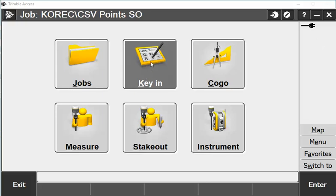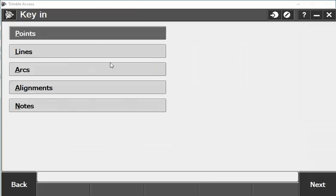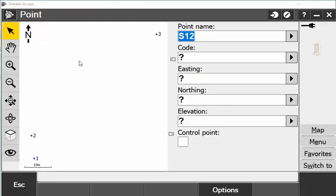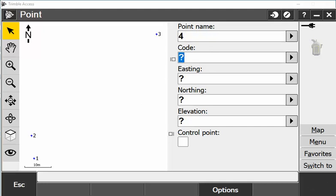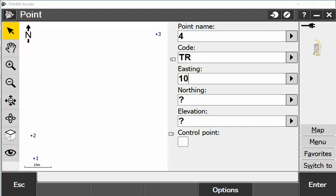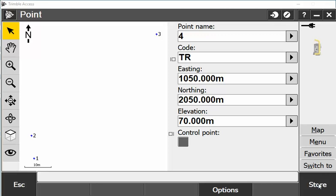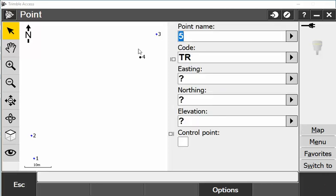I can go into Key In Points and from there I can actually key in points. My next point would be point four, the code could be three, and my easting would be 1050, northing is 2050, elevation is 70. I will enter that and store it.